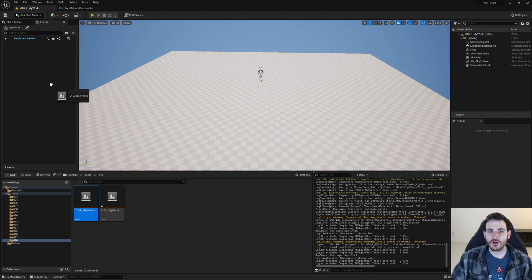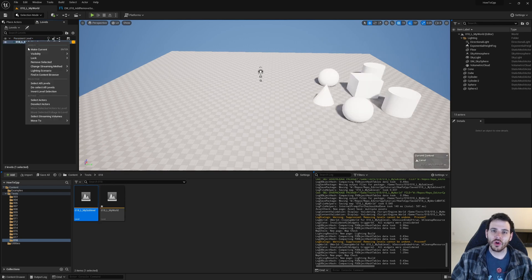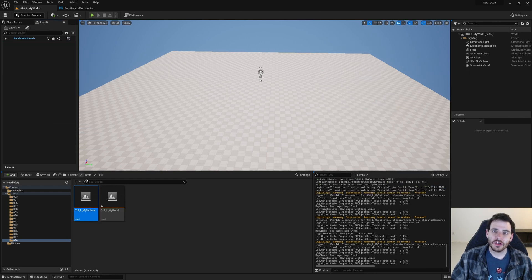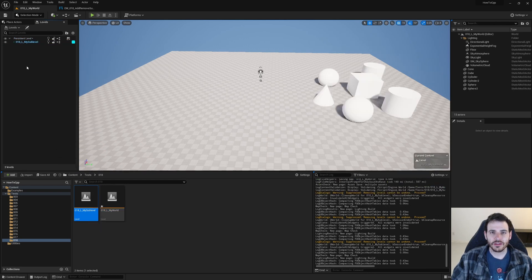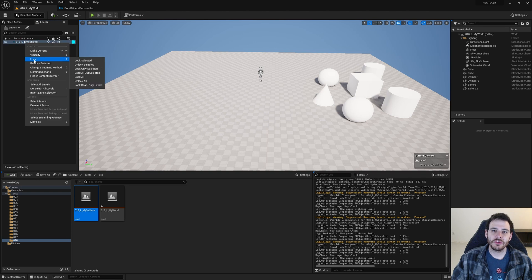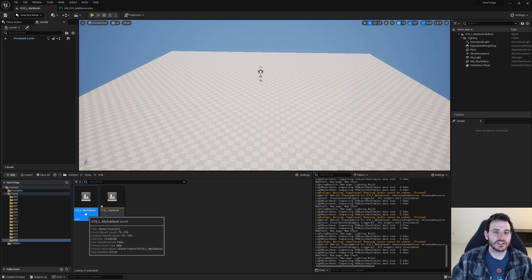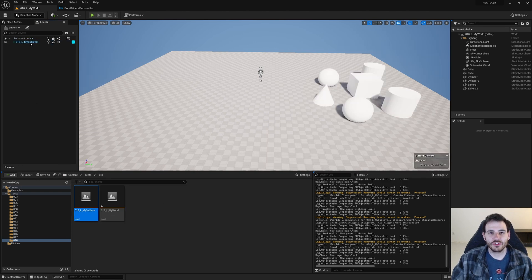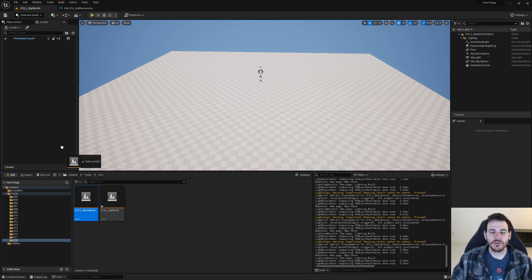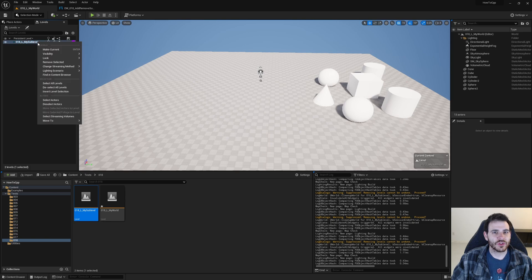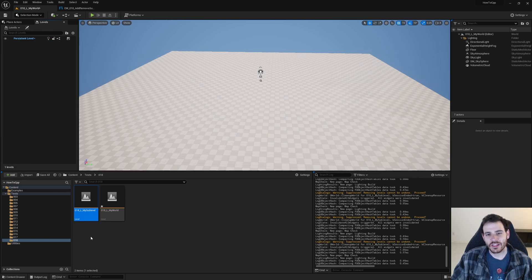How to add or remove sublevels from a world using C++ in Unreal. This one is not going to be that complicated because there are already functions to do that. But since we are on the subject of sublevels, I wanted to show them to you. So let's get to it.